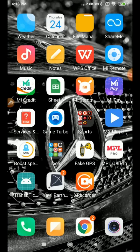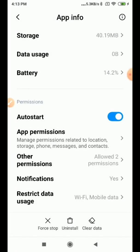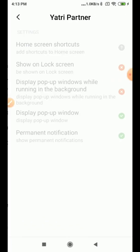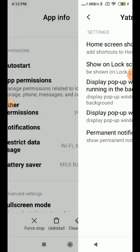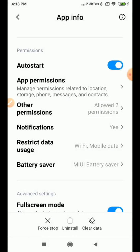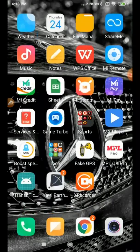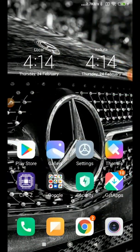If you don't get the pop-up, notification, or notification sound, go to App Info and check whether you have enabled auto-start, whether you have given the Display Pop-up Window permission, and whether location services are enabled. Also check whether notification sound is turned on. These are all the settings you need to configure to use the Yatri Partner application. Thank you.